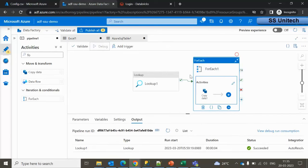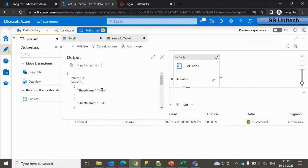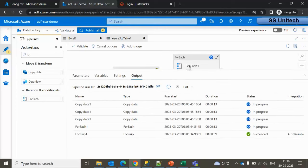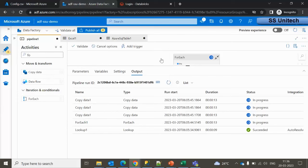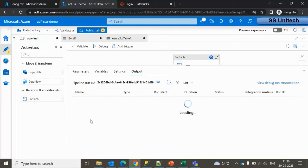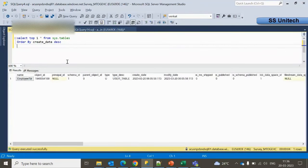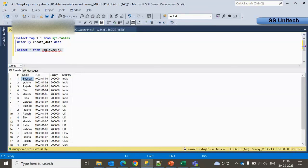Let me debug the pipeline. The Lookup activity executed successfully — it shows India, US, and UK as sheet names. The ForEach activity has started executing with an item count of three, meaning Copy Data runs three times. Going into SSMS and executing the query, we can see the table 'employee_TVL' was created successfully. Selecting all data from the table, we can see records for India, UK, and US — all loaded correctly.